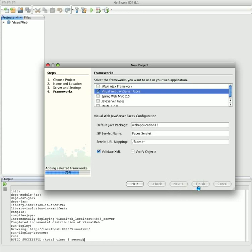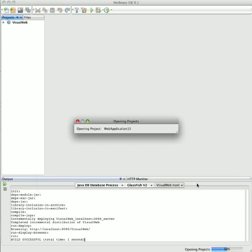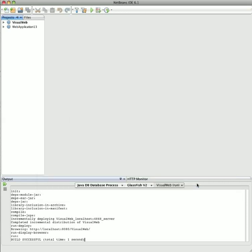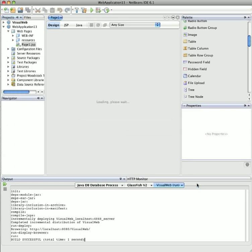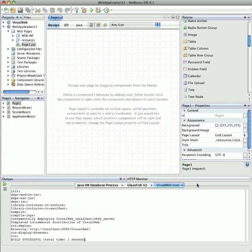After the project has been created, project files should appear on the left-hand side and the Visual Web Components appear on the right-hand side. In the center, there's a design view of the JSP page.